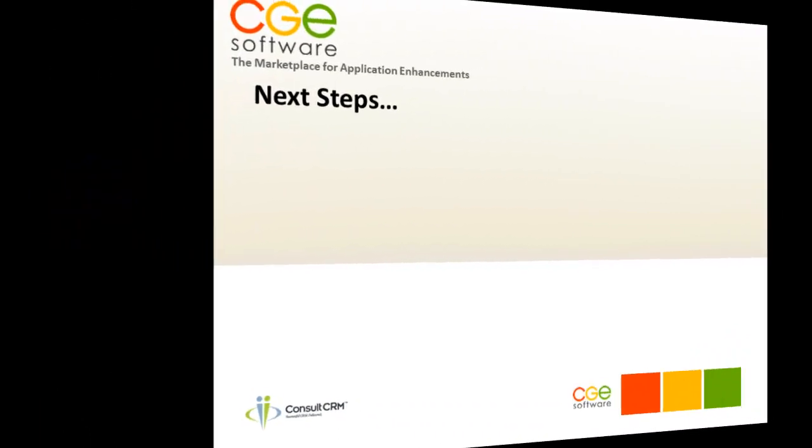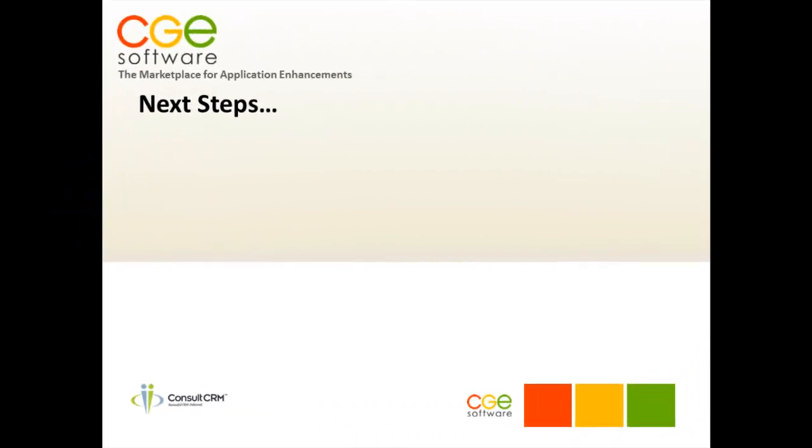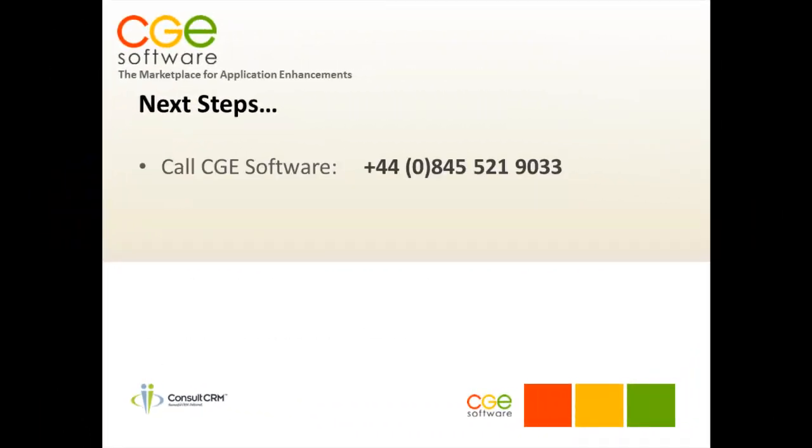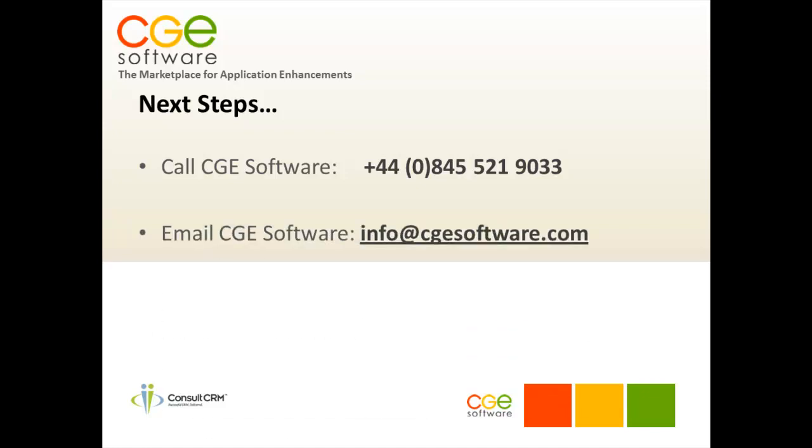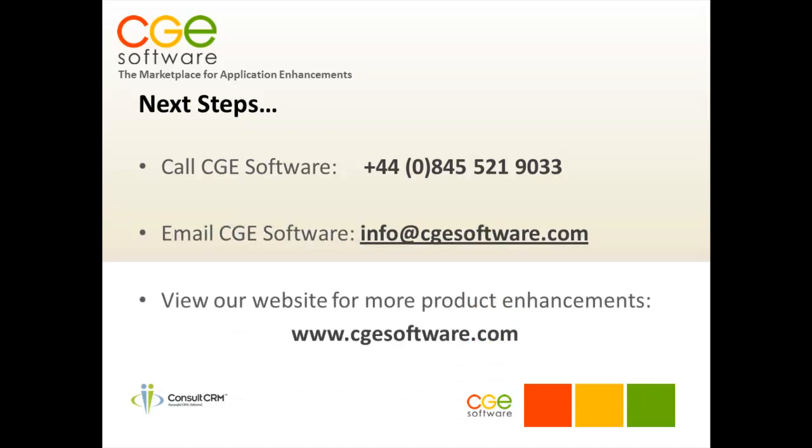For further information call CGE Software or email us info at cgesoftware.com or visit our website for more information of this and other product enhancements. Thank you.